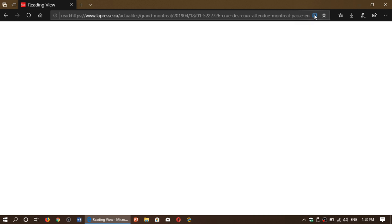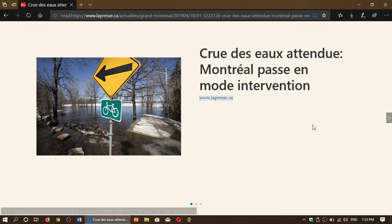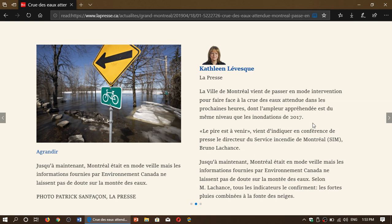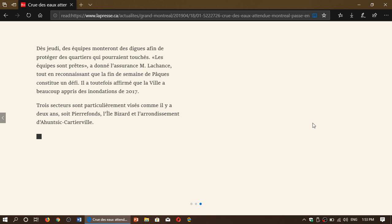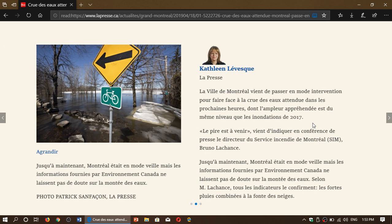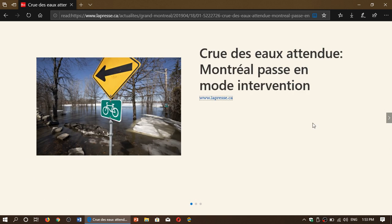It will show you that article again, but this time it's all cleaned up with no ads and easier to read. The pictures are there, and if there are videos they'll show up. It's a feature I've been using a lot.